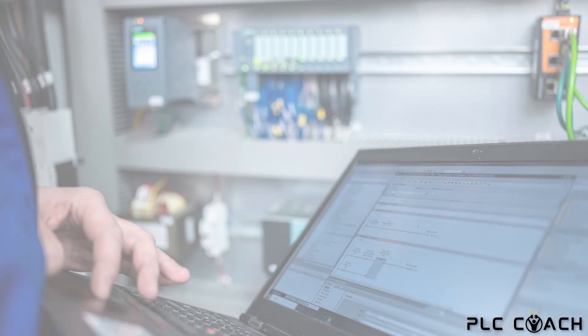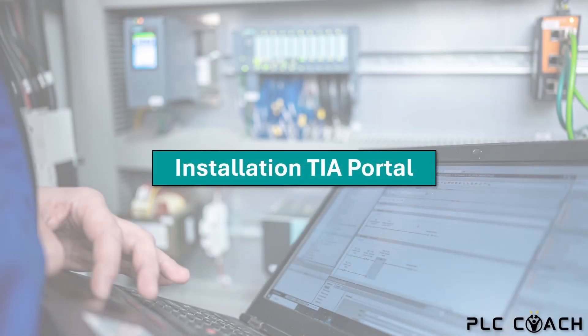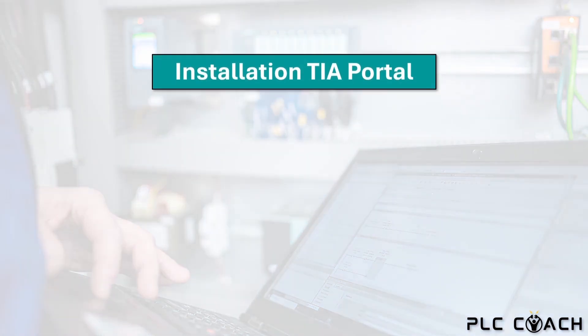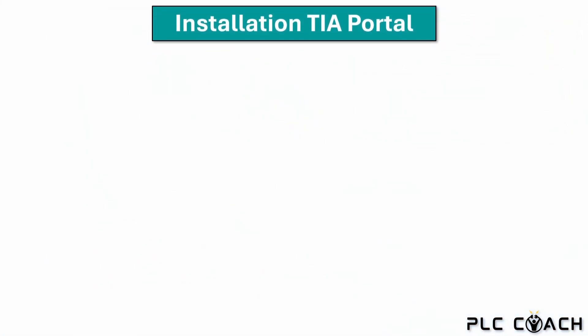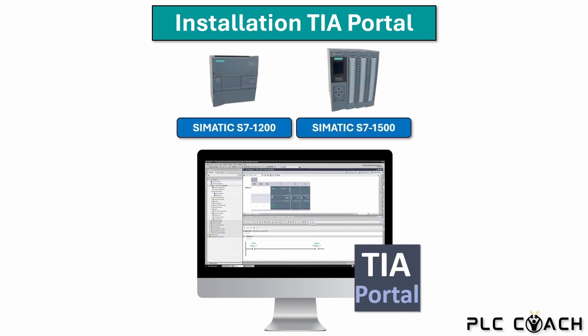Hello and welcome back to my PLC basic course. It's great to have you here again. In the previous video we learned that we need the TIA Portal software for the new generation of Siemens PLCs. In this video I will show you how to install the program on your computer.